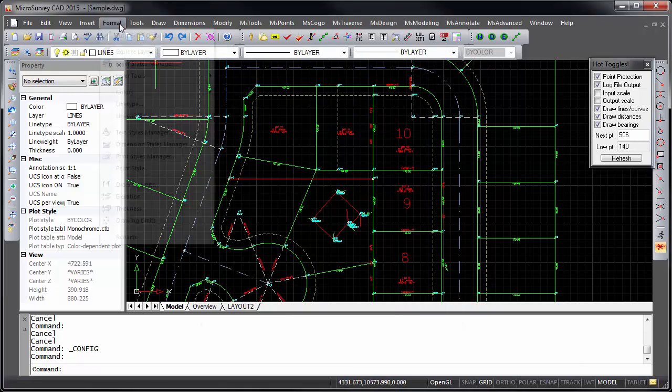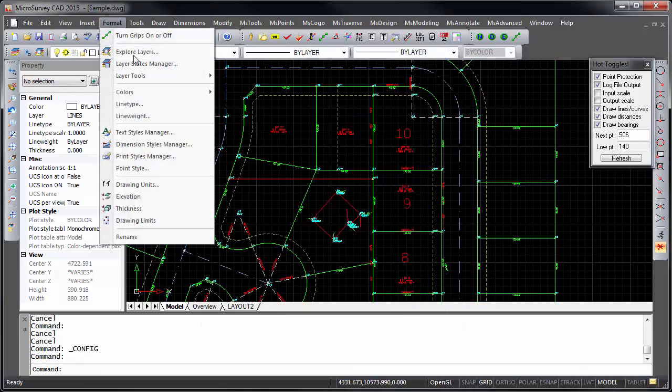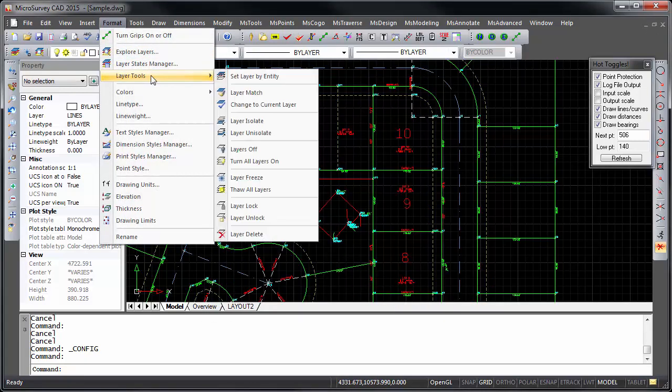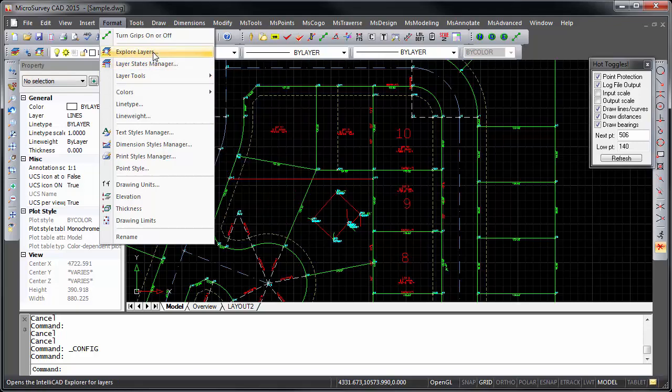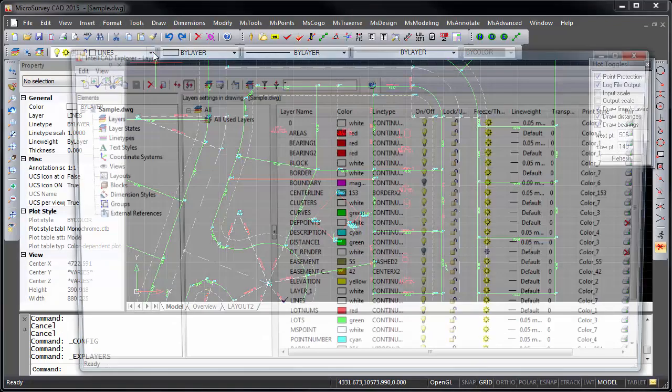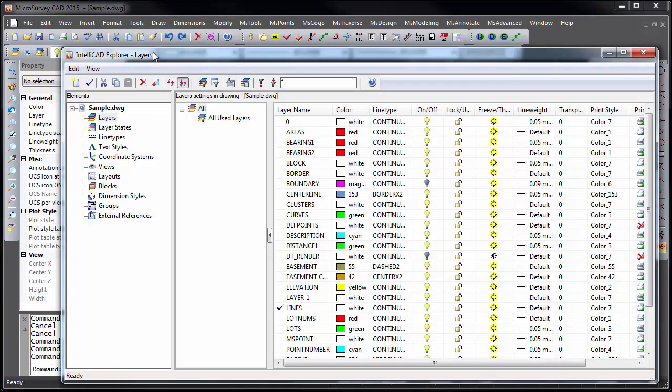Several new layer tools are available in the Format Layer Tools menu. And if we go into the IntelliCAD Explorer, you can see that it has new integrated layer states and layer filters.